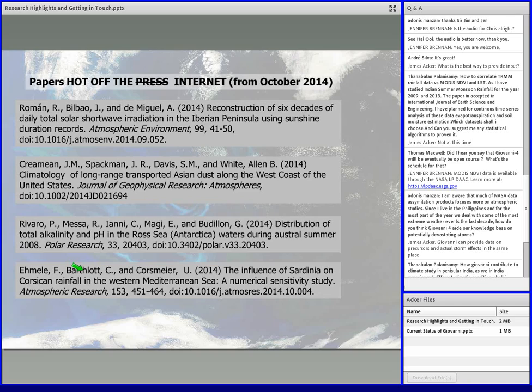I invite you to look at the list. All the publication titles that I've found are online, and you can see all the various different publications that have used Giovanni.